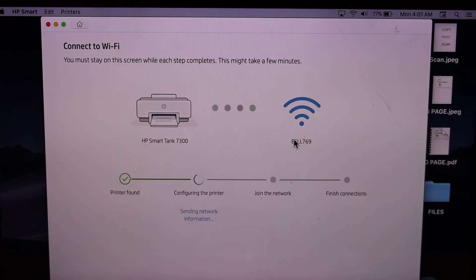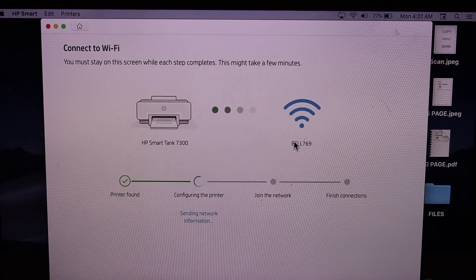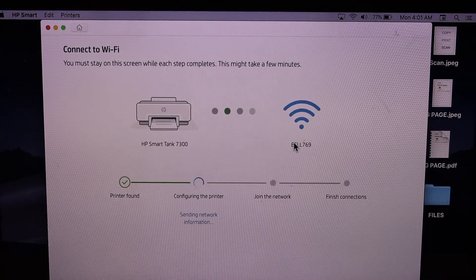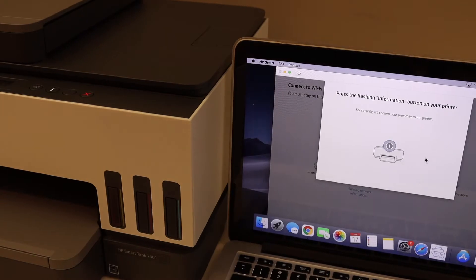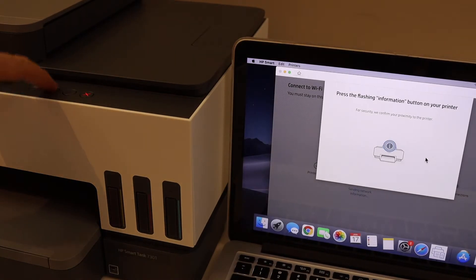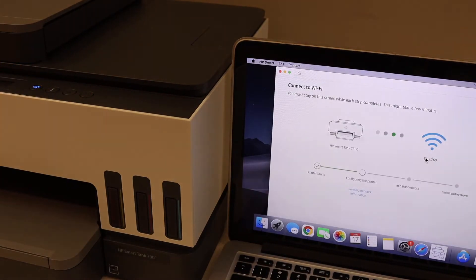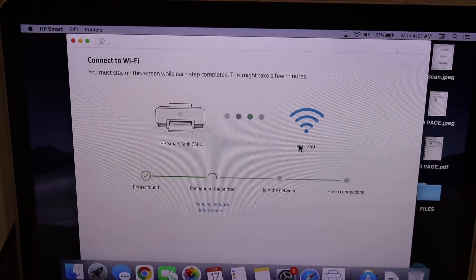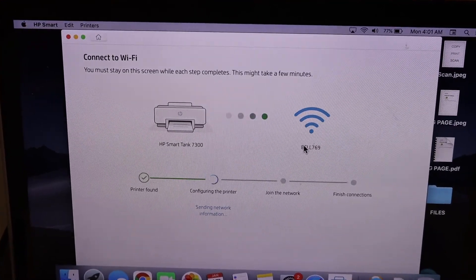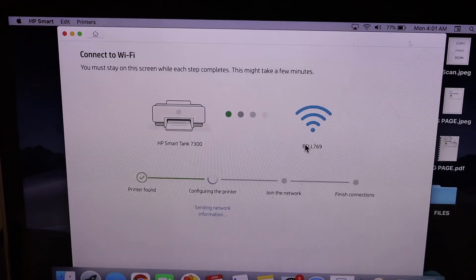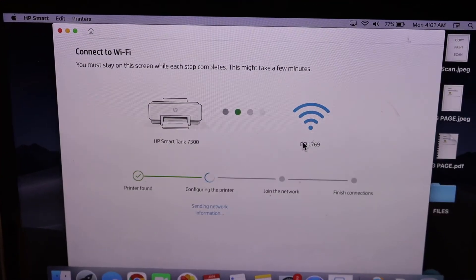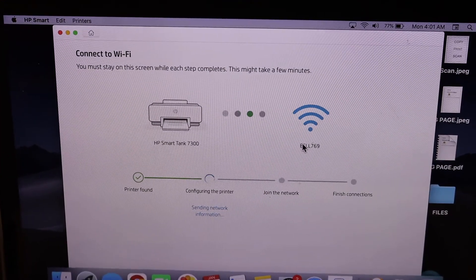It will ask you to press the flashing information button on the printer screen. Once your printer is connected to the Wi-Fi network, it will ask you to join the HP account.